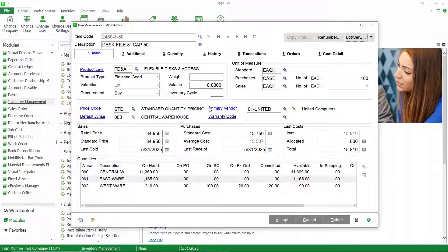You can always go to product line maintenance and apply the settings to all of the items in that product line, going through that for all of your product lines. Again, this is just for lot serial items. The next thing we're going to talk about is receipt distribution. I'm going to do this in purchase order receipt of goods, but this could also apply to inventory receipt of goods or to bill of materials production entry if the parent item has lot or serial valuation.